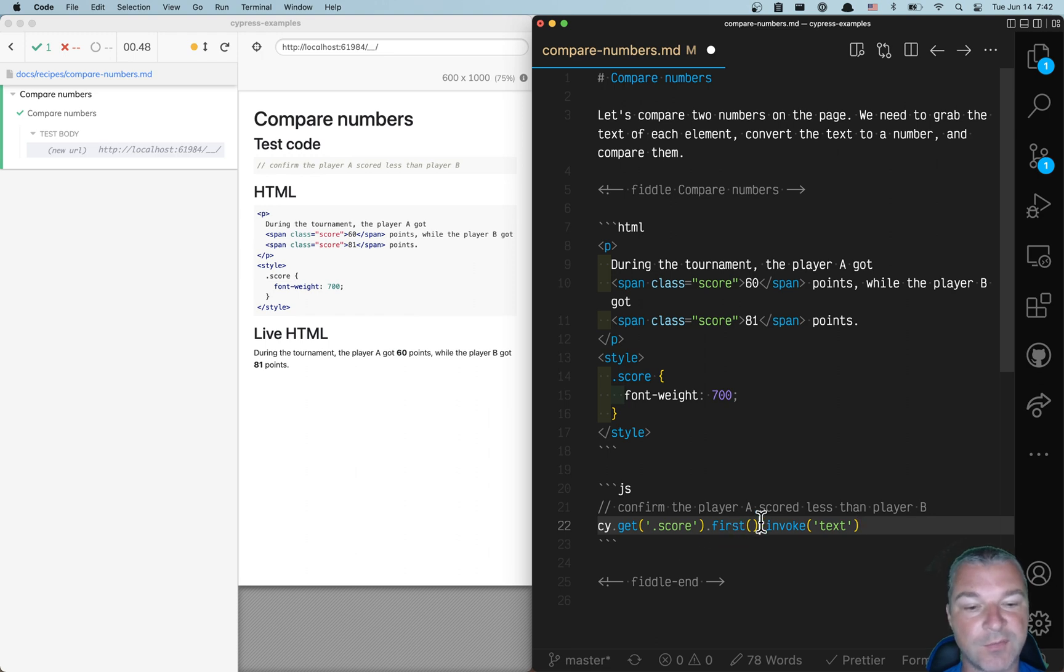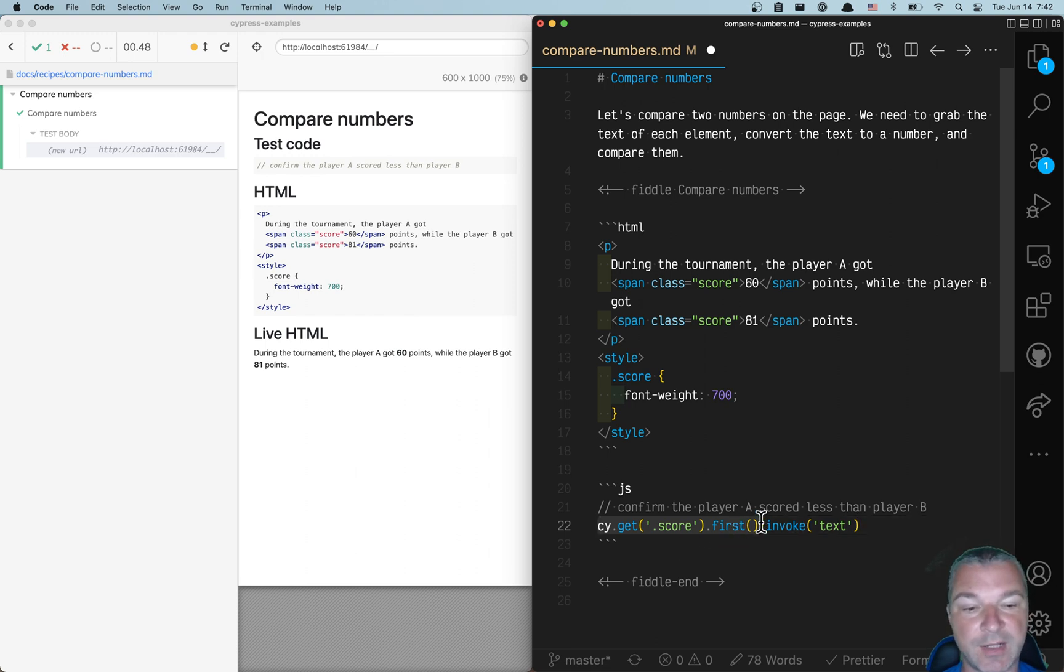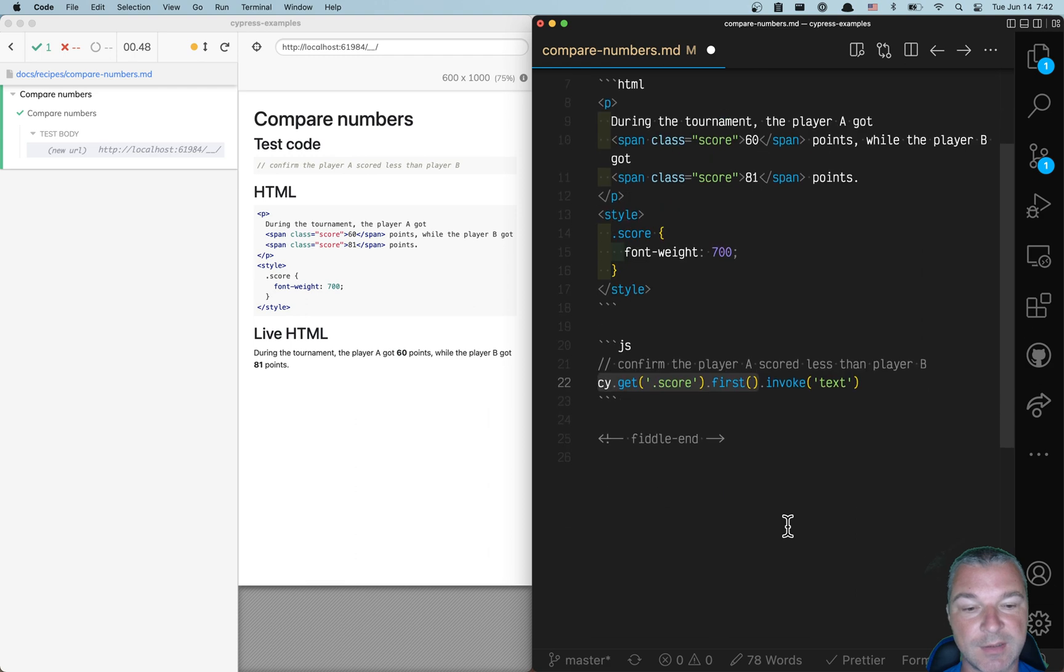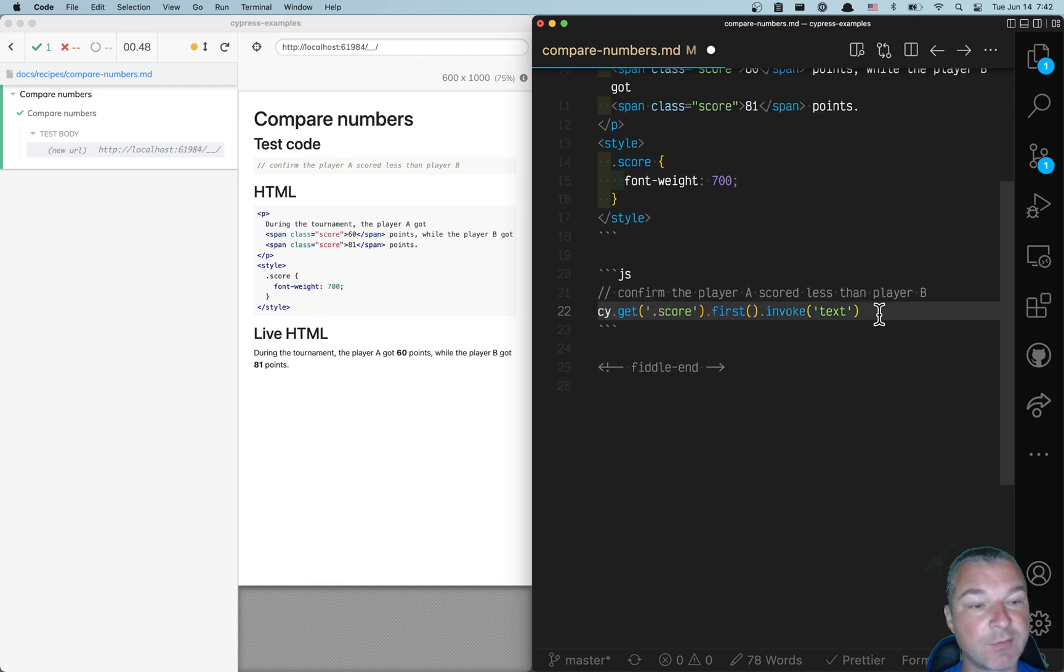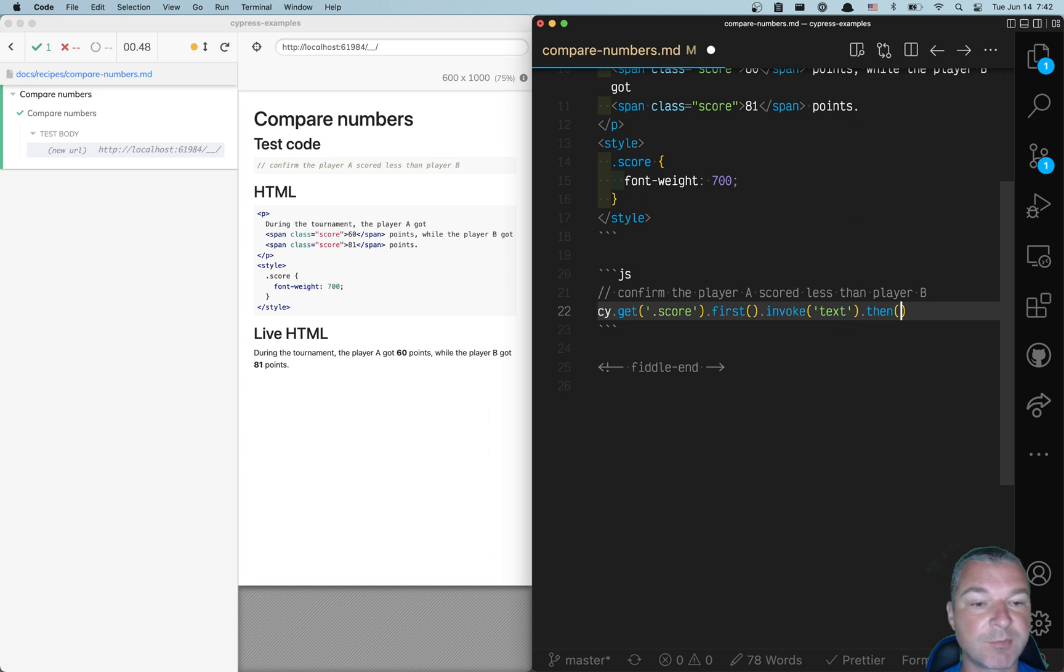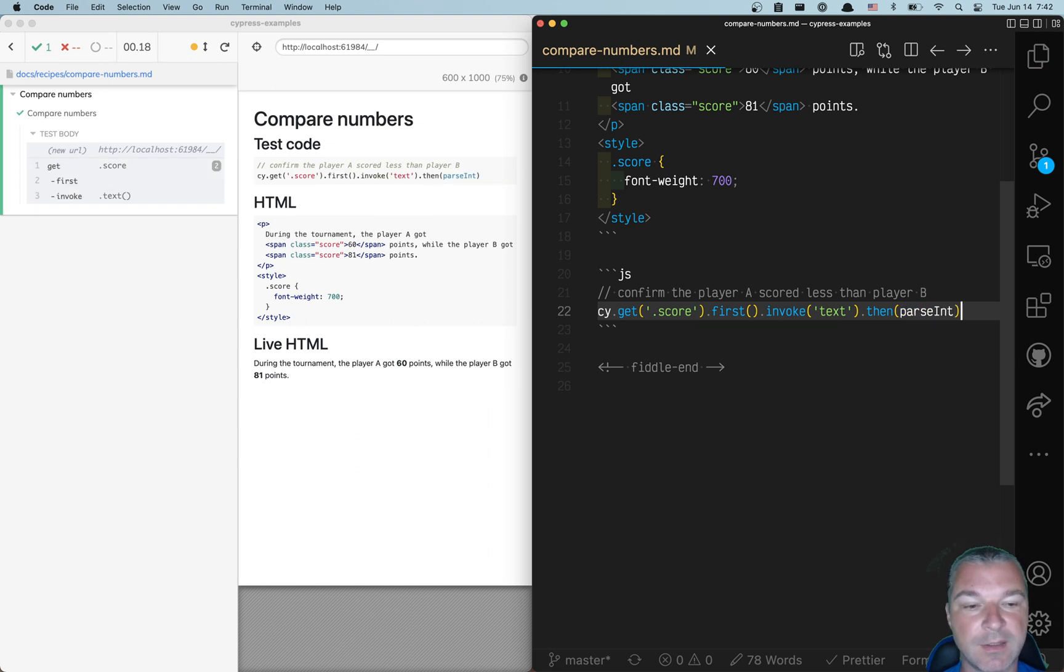Because first, just like cy.get, gives us a jQuery element, so we can invoke the text method. Now we have to convert to a number, and the best way is just to use .then call with parseInt callback.